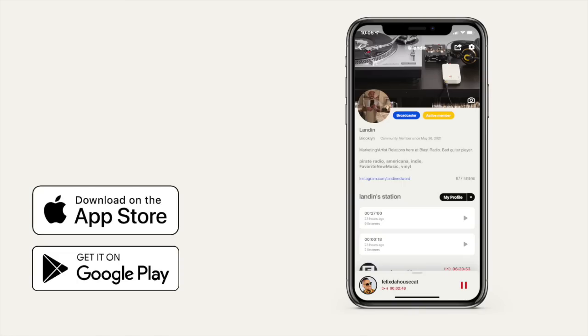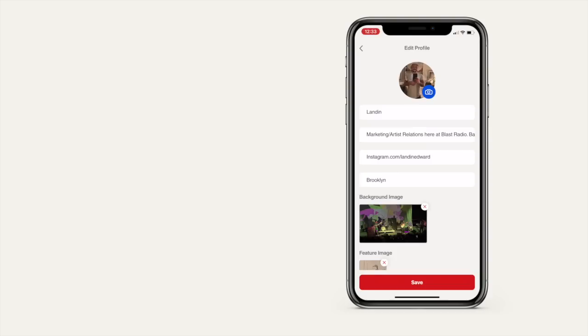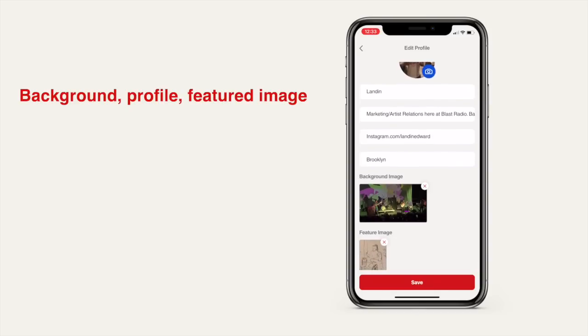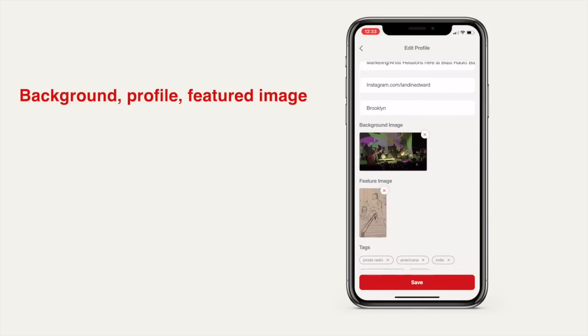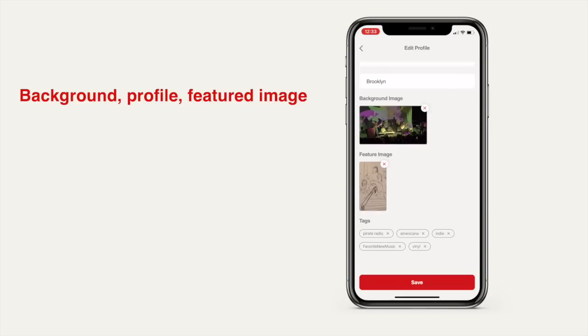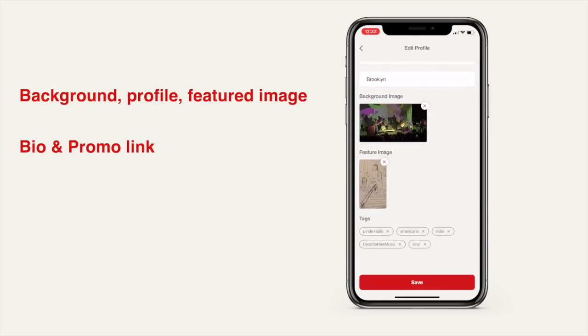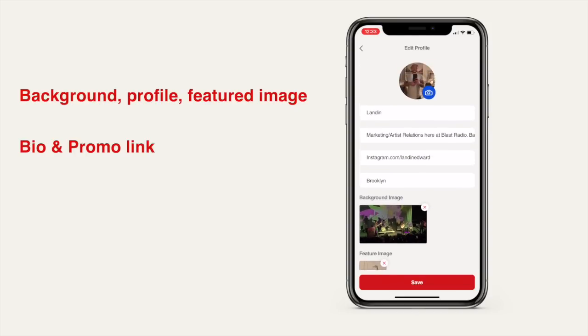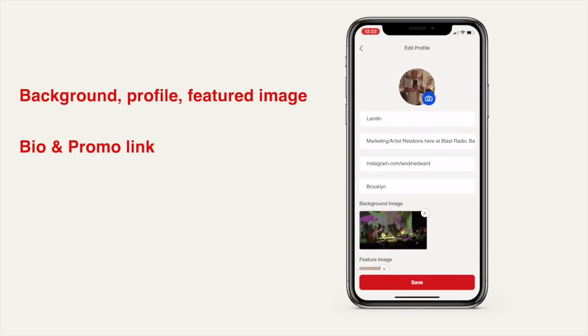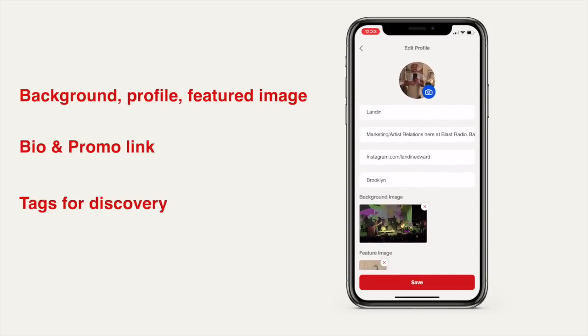First, grab the free Blast Radio mobile app. It's available on iOS and Android. Set up your profile, add a background image, profile image, featured image, put up a bio, a promotional link to your SoundCloud, Bandcamp, whatever you want to promote, and then add some tags so people can find you.